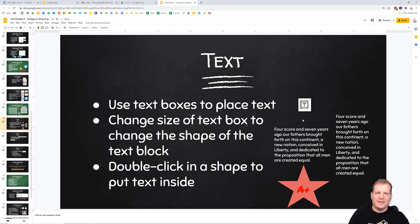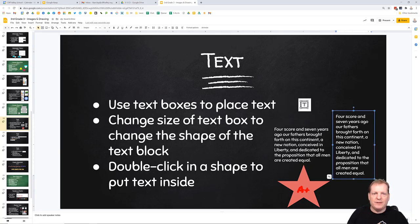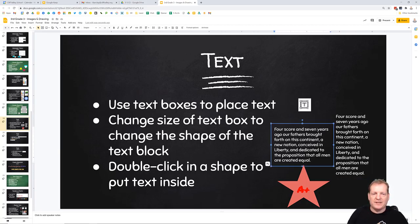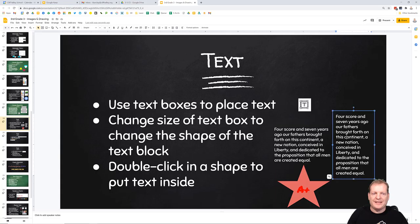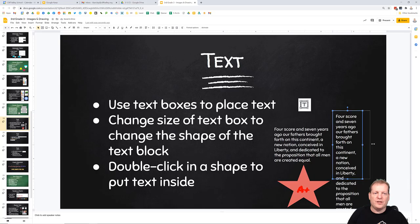I can also change the size of a text box. So down here, for example, I have two different text boxes with the exact same text in it. If I change a text box, it will change the shape of that text.